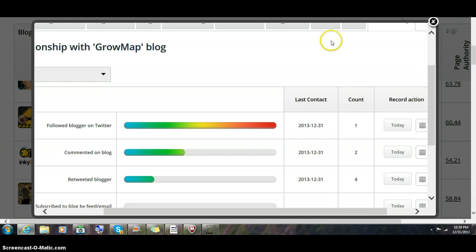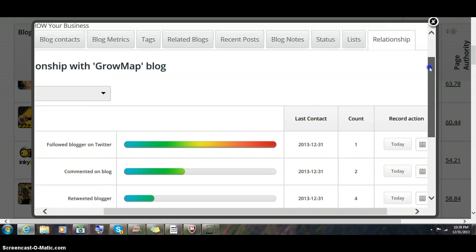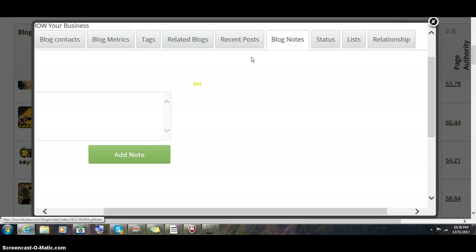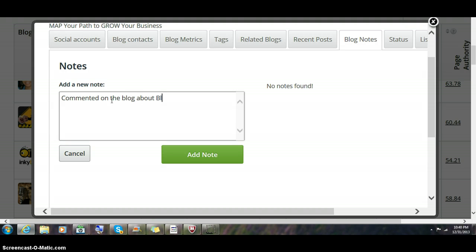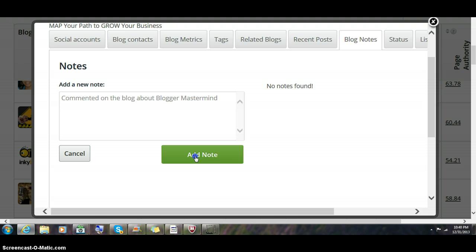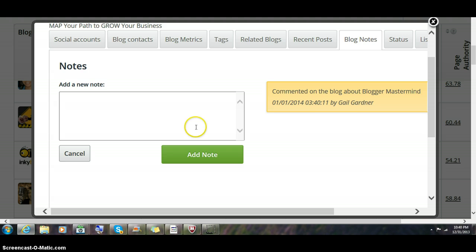What I like to do is notify the system that I commented, then I'll make a note. You can type in this space that you commented on the blog about blogger mastermind, for example. You can make this as short or as long as you wish. When you enter it, it will automatically date and time stamp it for you. So you have a record of who you commented on, when, and where.